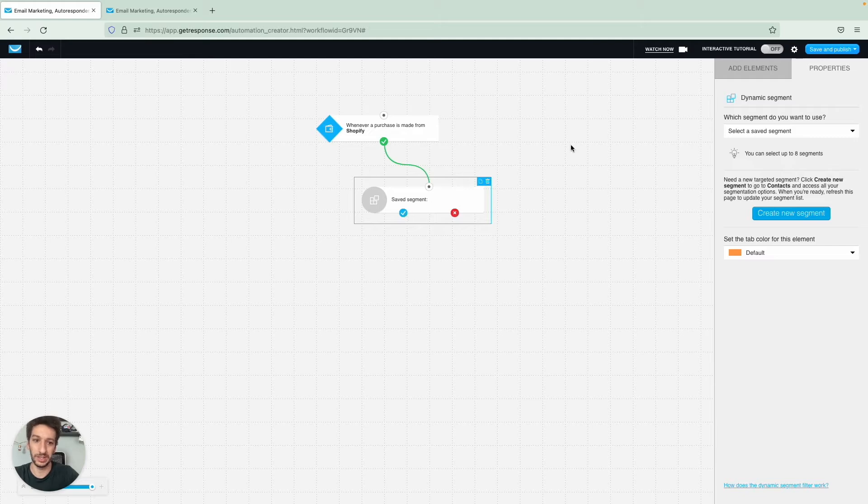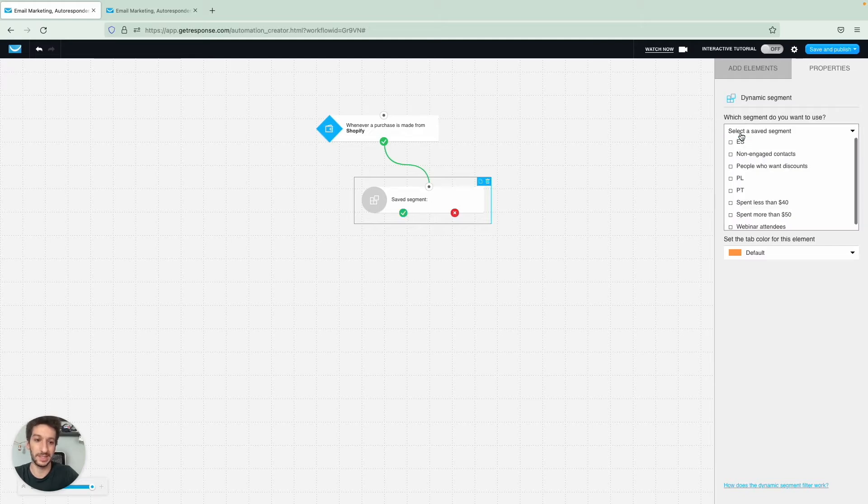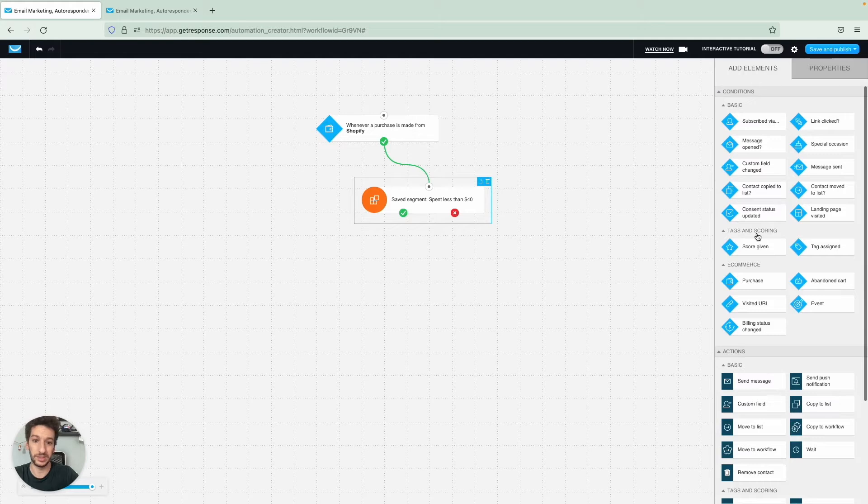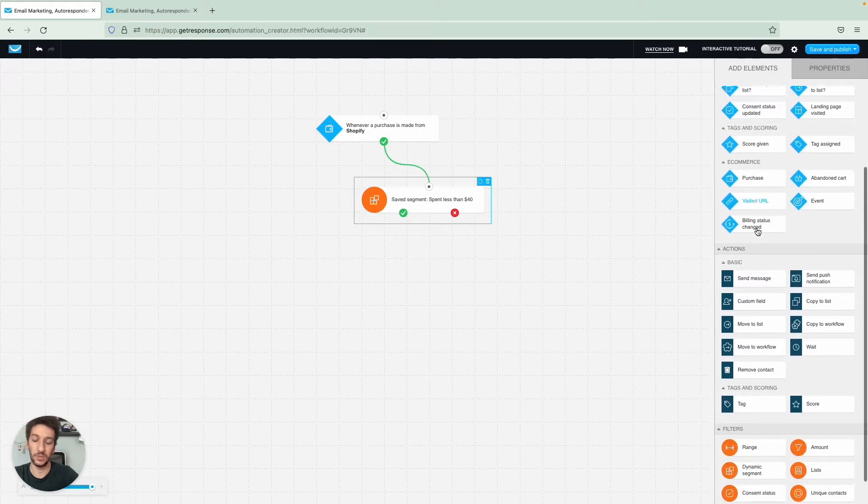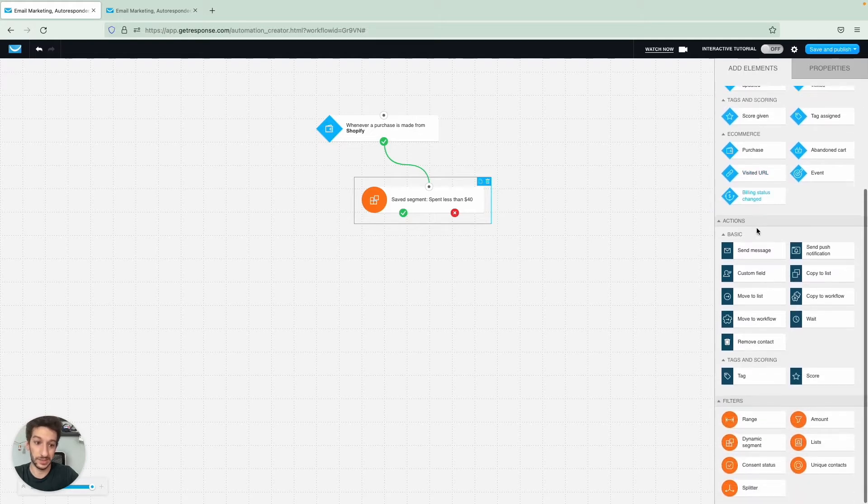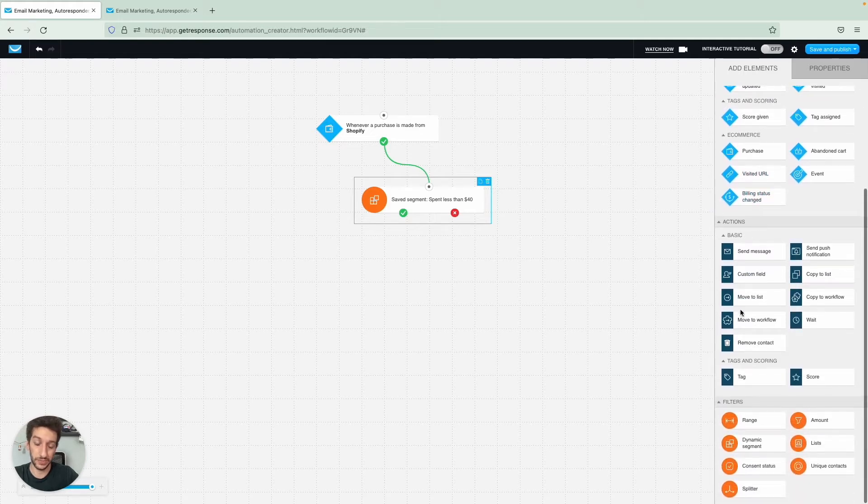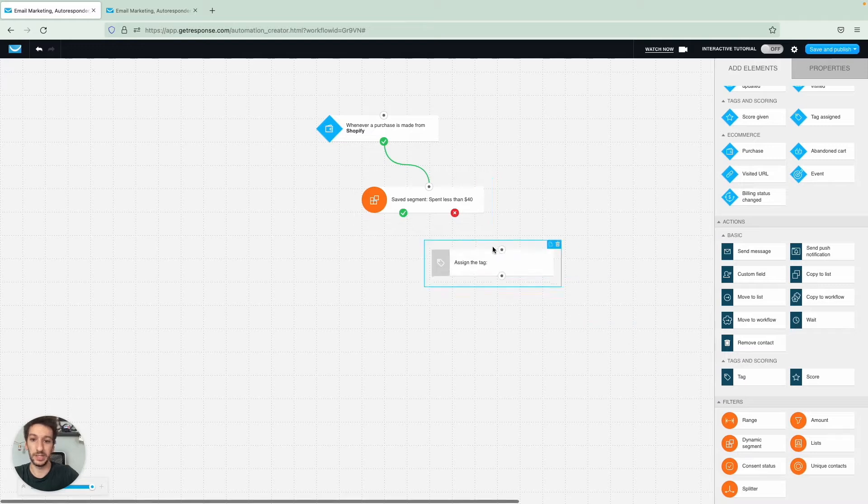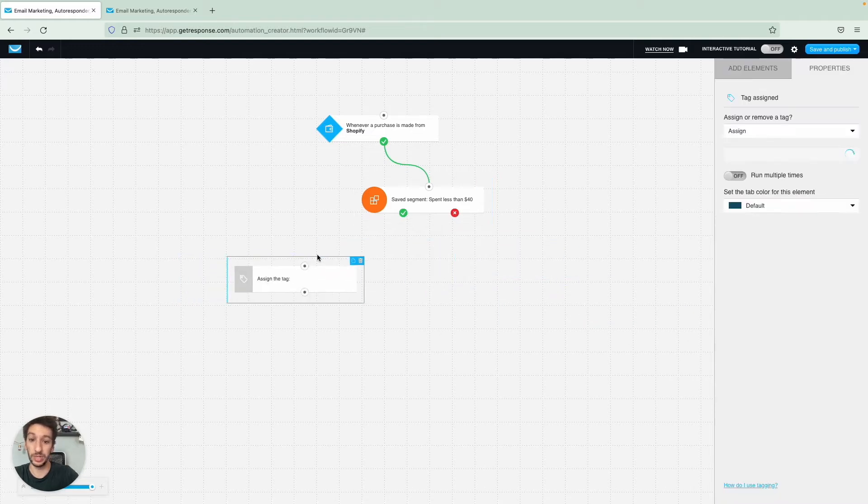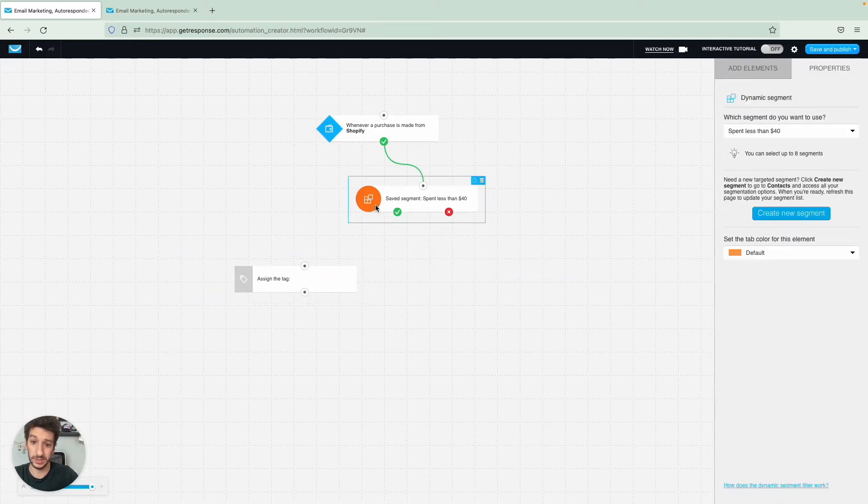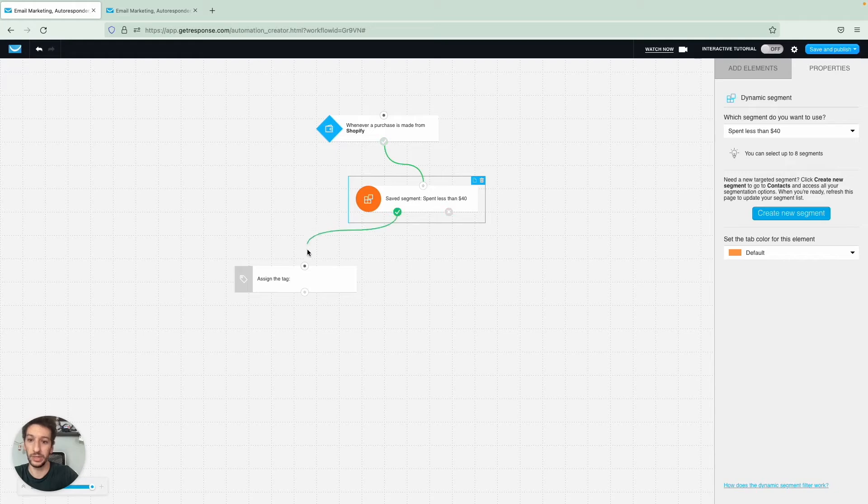Here we are, and let's select the segment of people that spent less than 40 dollars. If this is true, what will happen here is that they will follow the green path, or left one, the one here with the check mark.